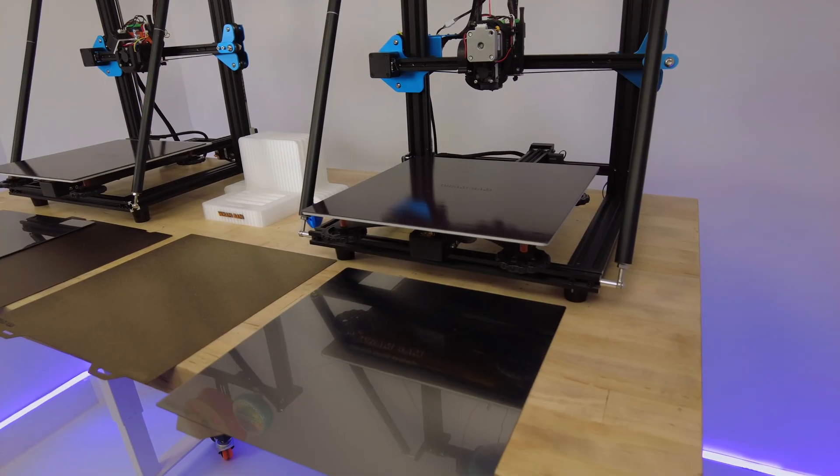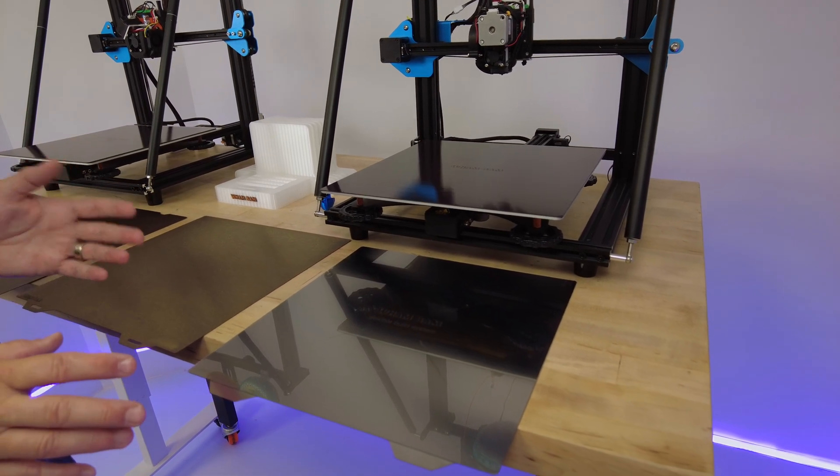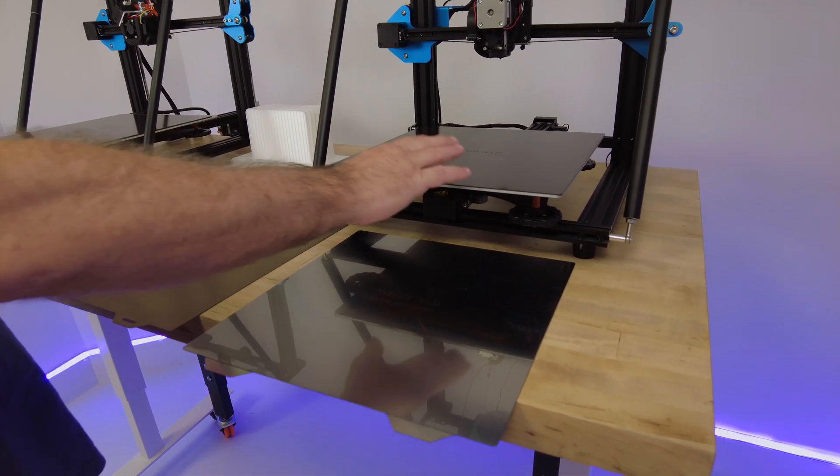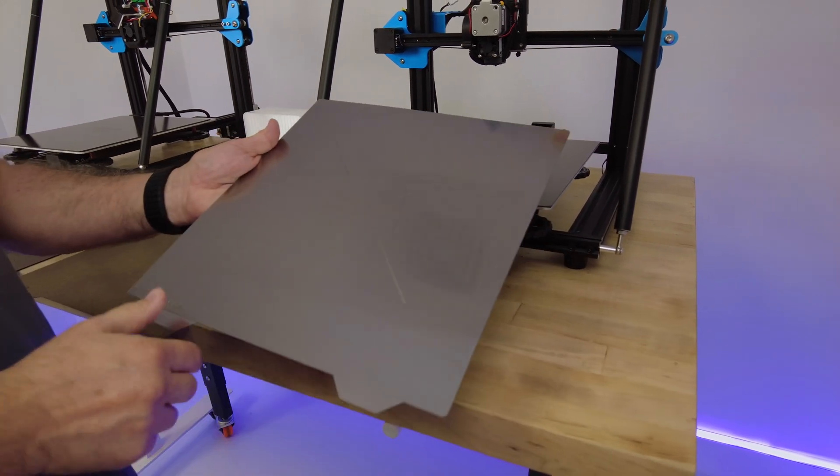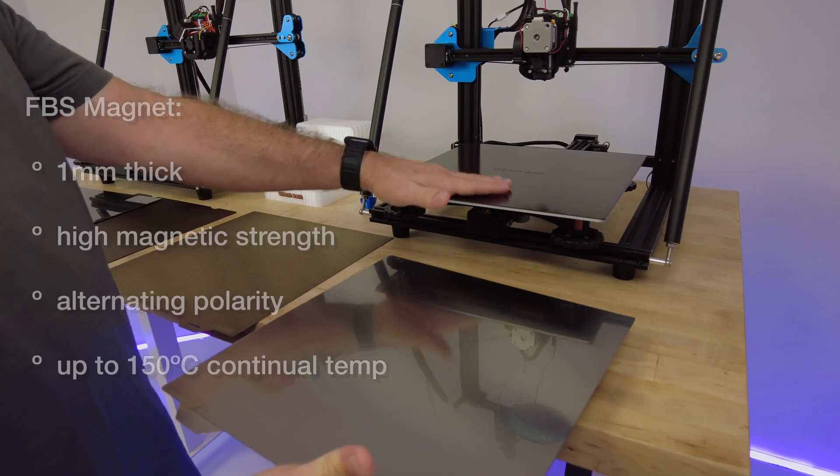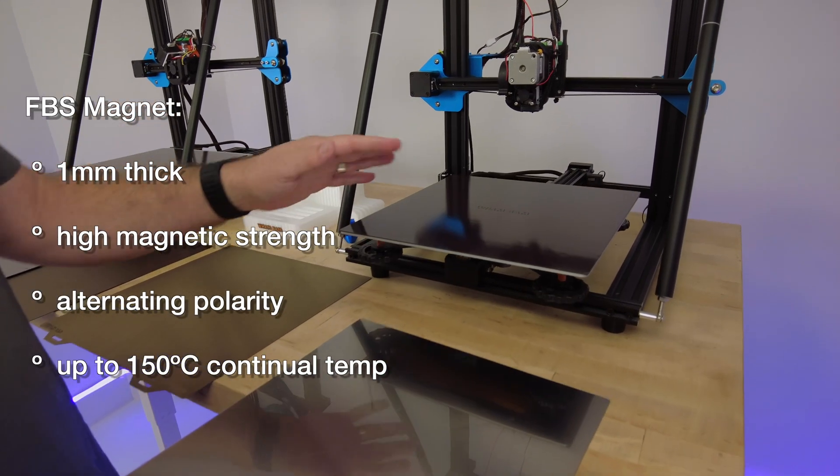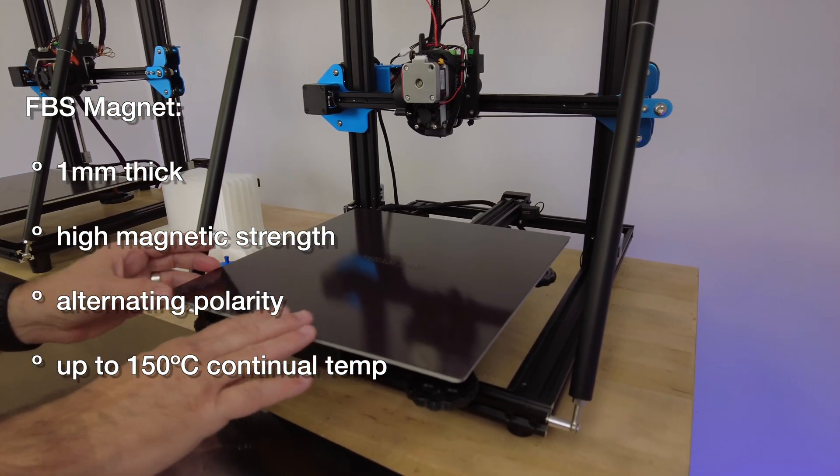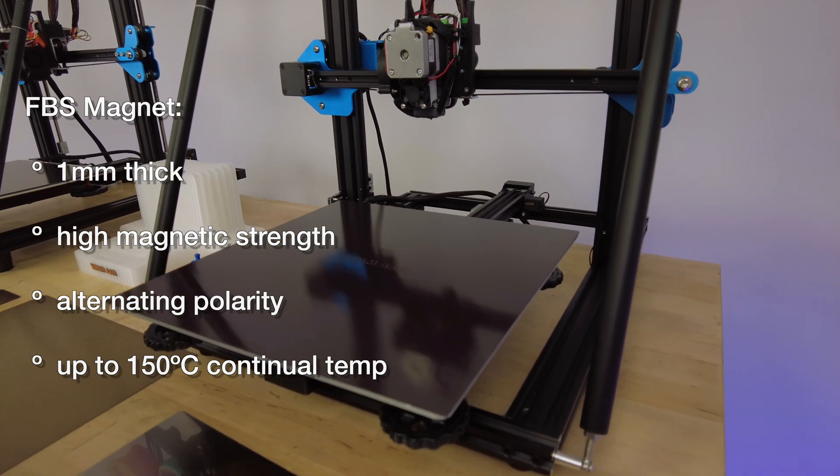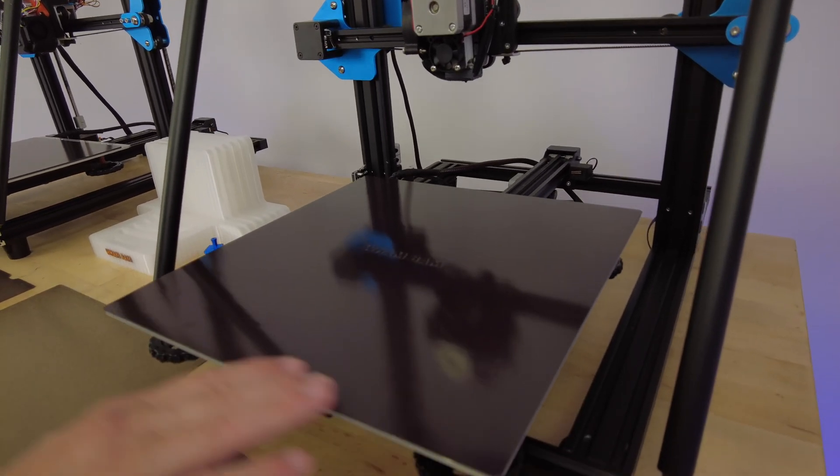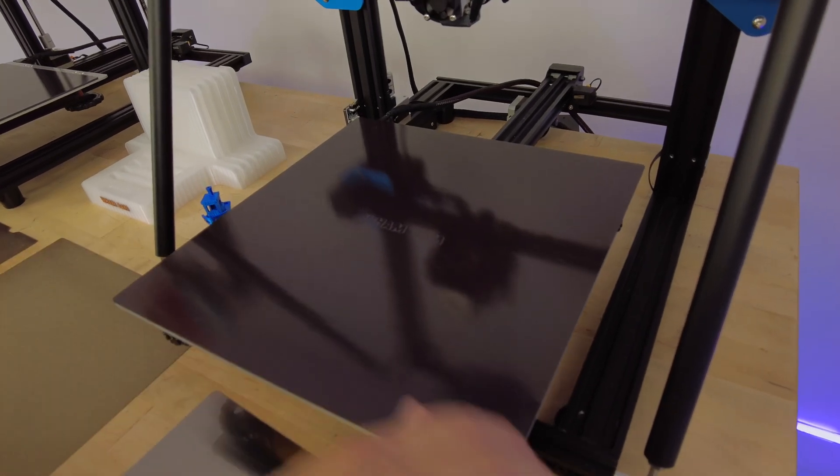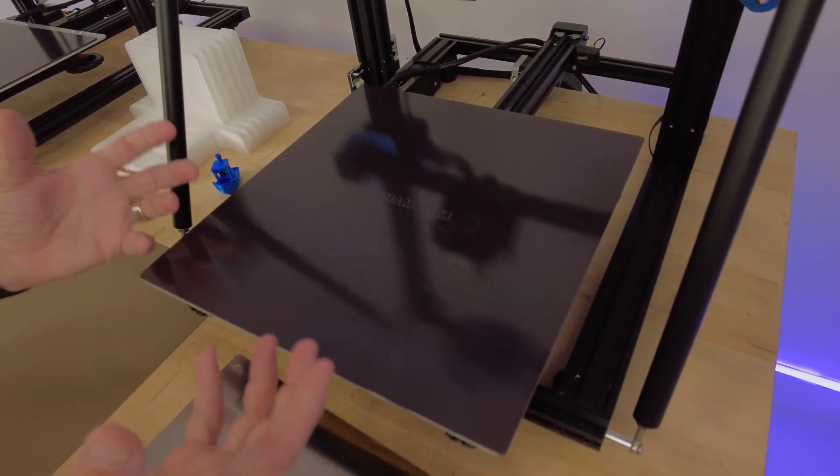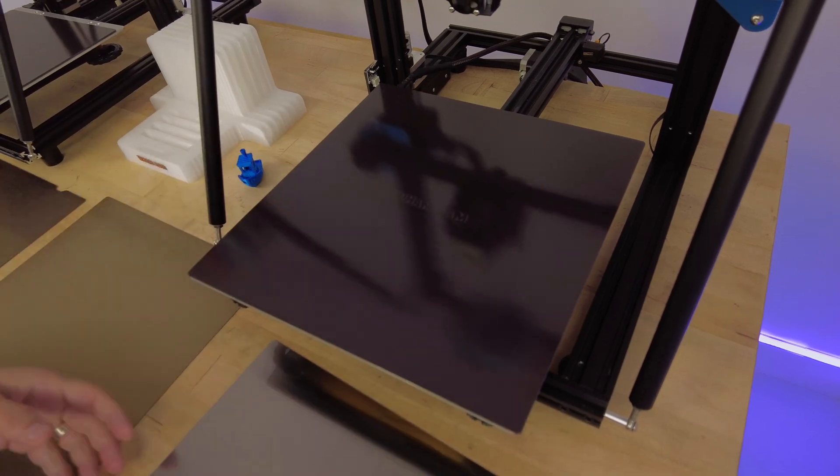Let's talk about the composition of each system. Our flexible build system, or FBS, kits are comprised of a magnet and usually a flexi plate with a pre-installed PEX build surface. The magnets on FDM are one millimeter thick. They are our high-powered custom magnets created to resist heat. You can go up to 150 degrees, continual print bed temperatures. They have alternating polarity programmed into them for the strongest upward forces of magnetic hold.